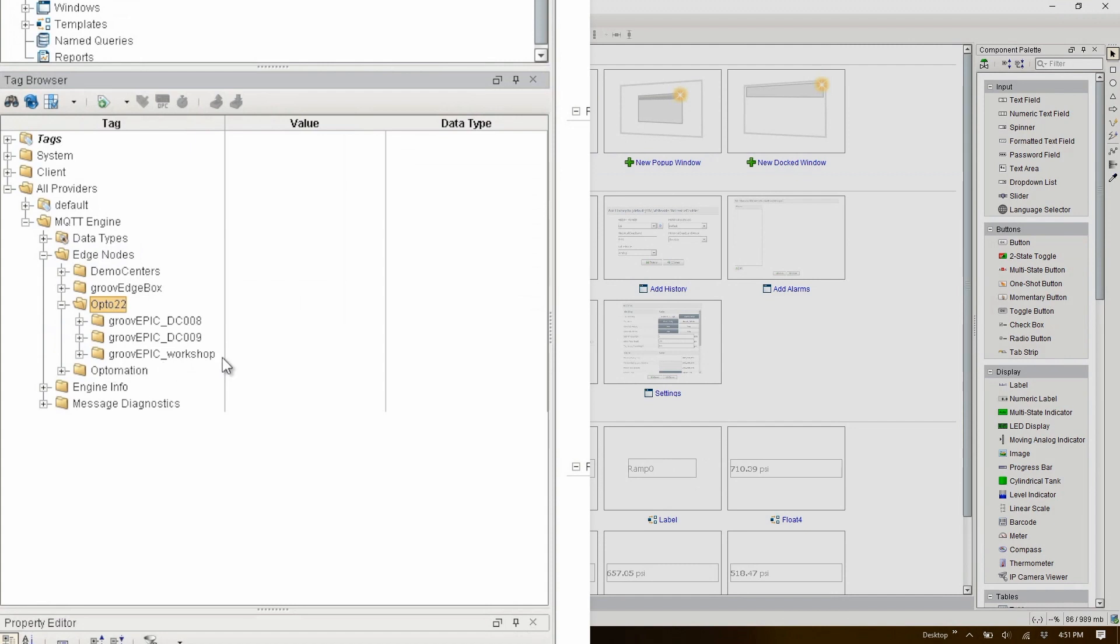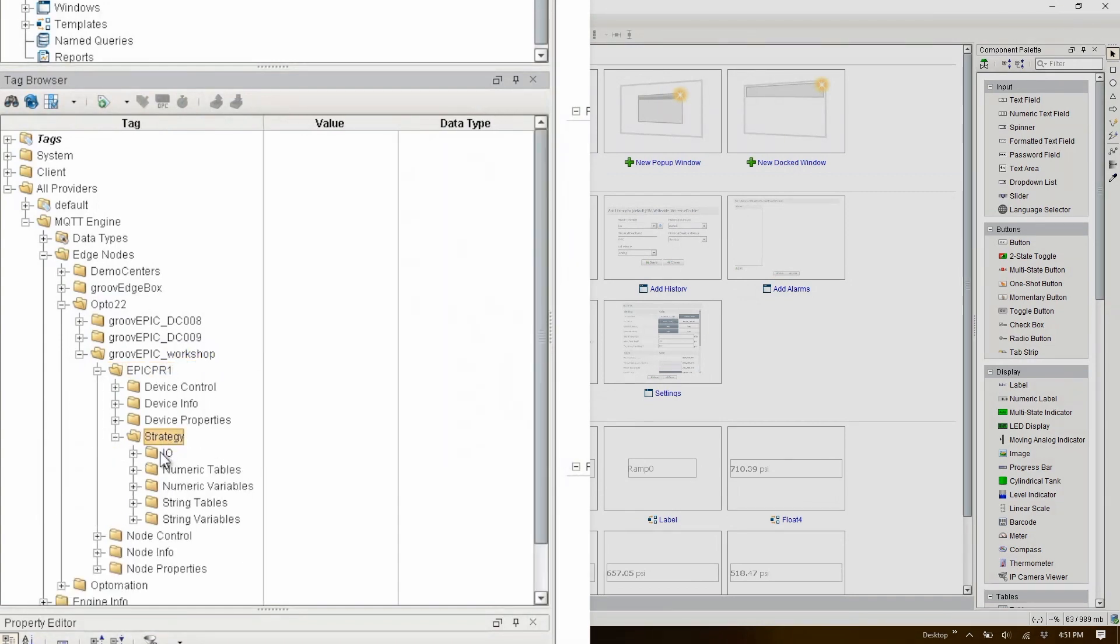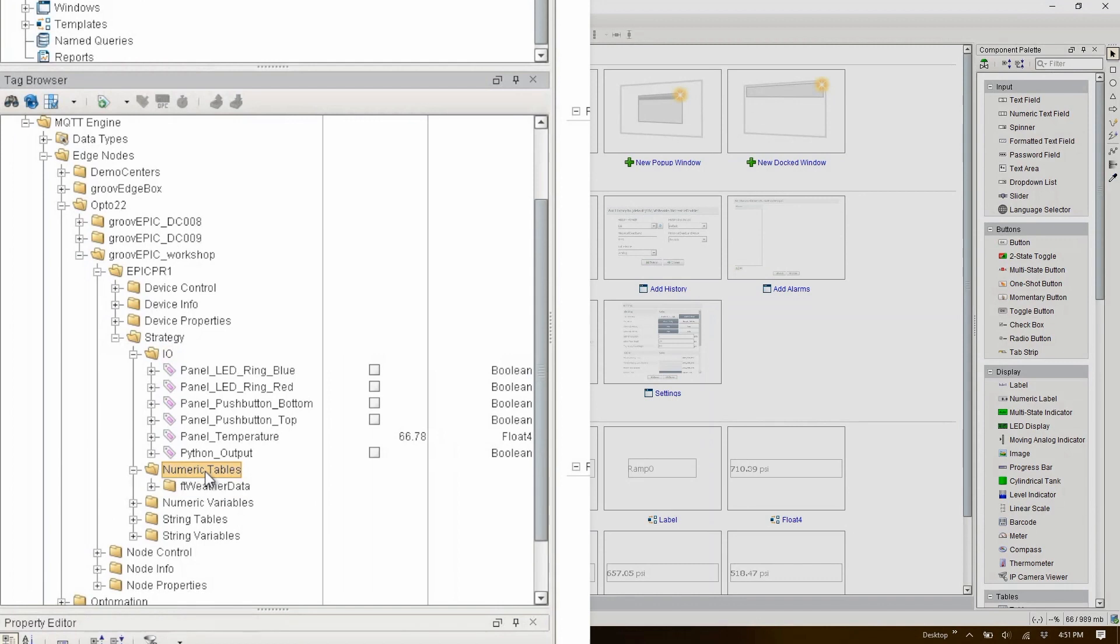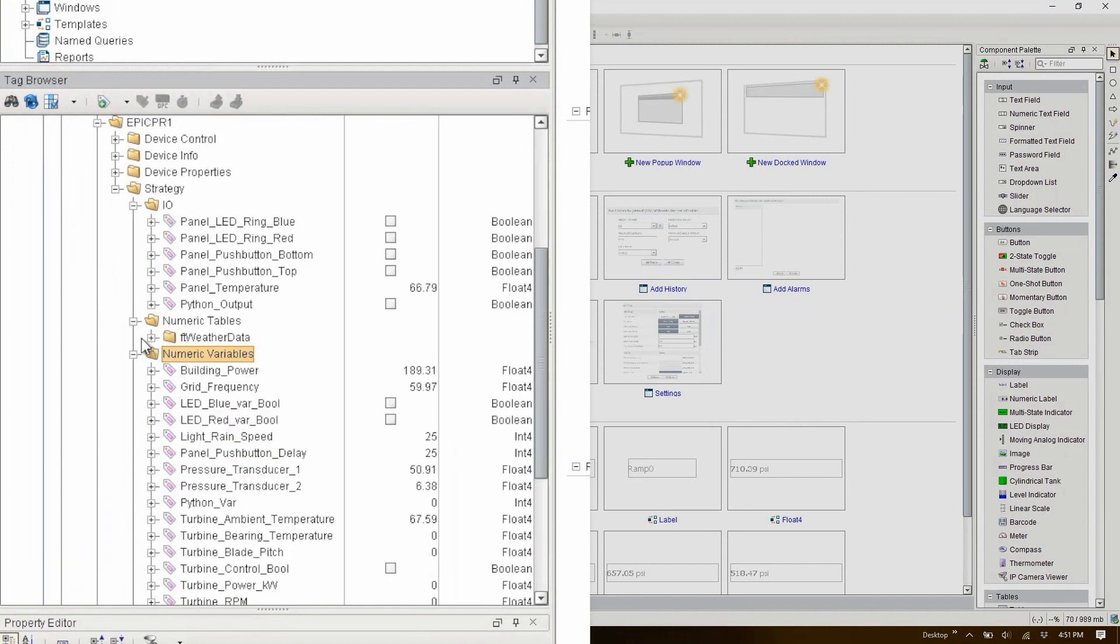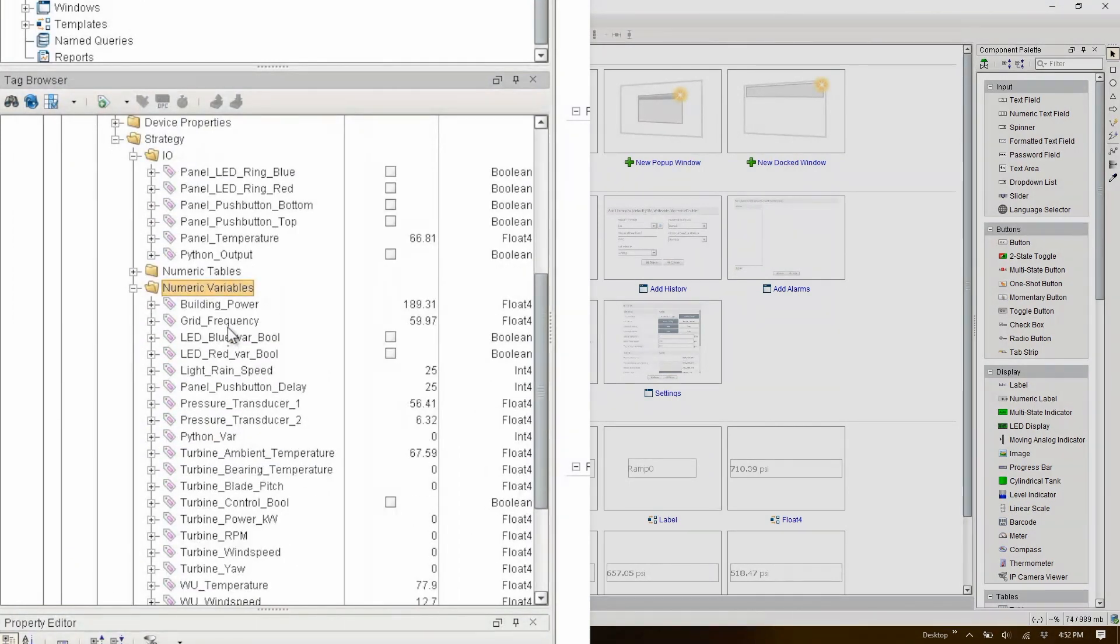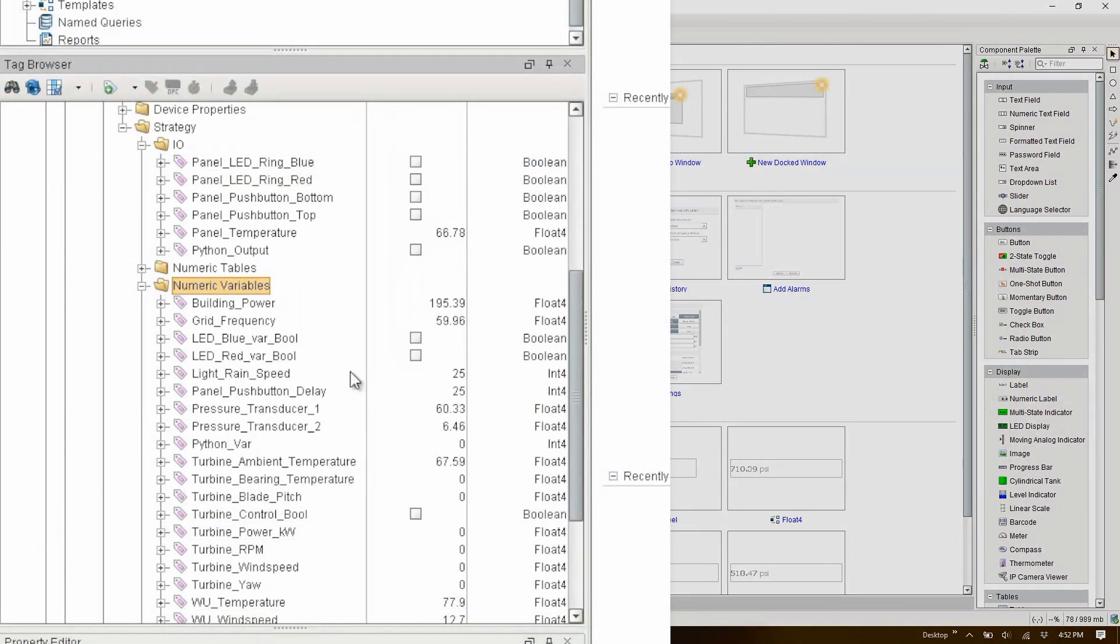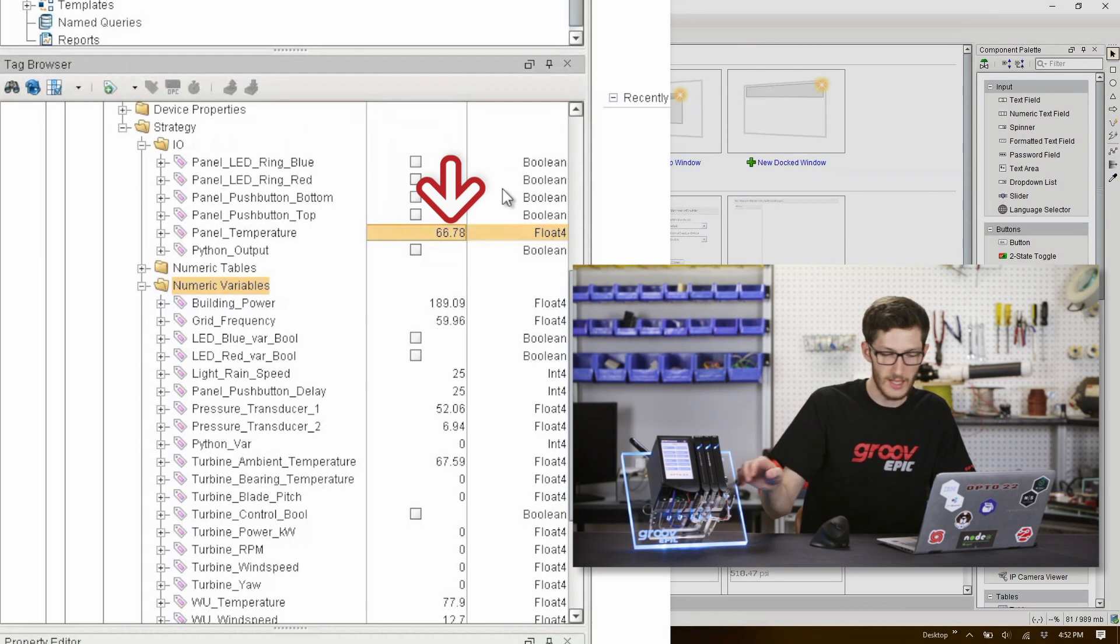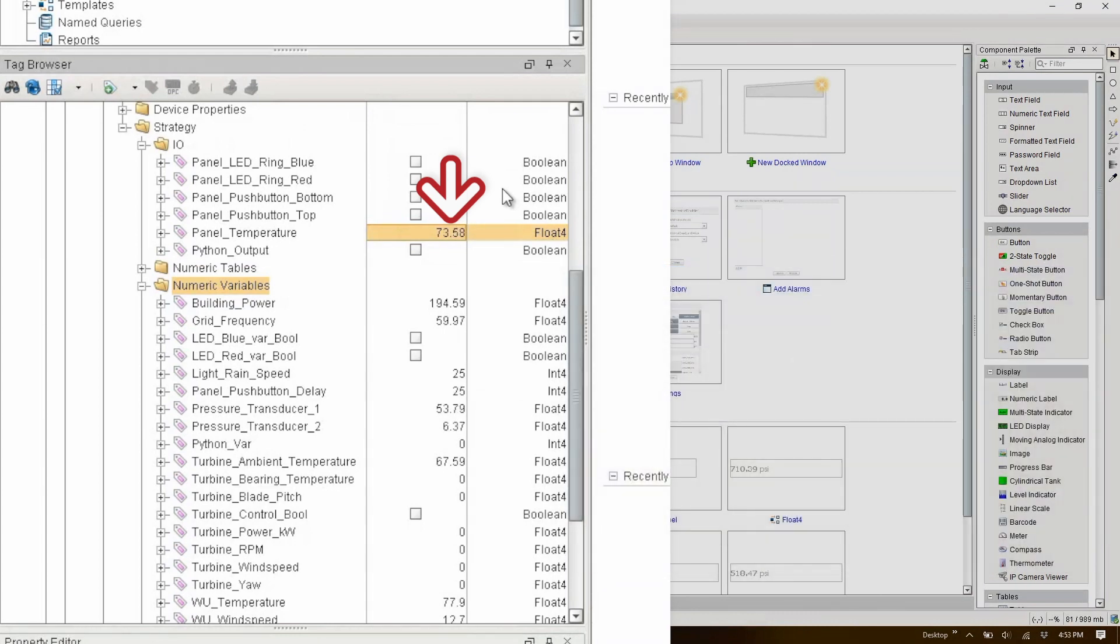All this data propagated through from the EPIC and filled in this folder structure. Here I can see that I have my EPIC-PR1 device with strategy information, I/O data, numerical tables and variables, and all sorts of data here. There are many different internal tags now available: the panel light states and panel temperature among many others. You can even see the panel temperature steadily increase if I hang on to this temperature sensor.